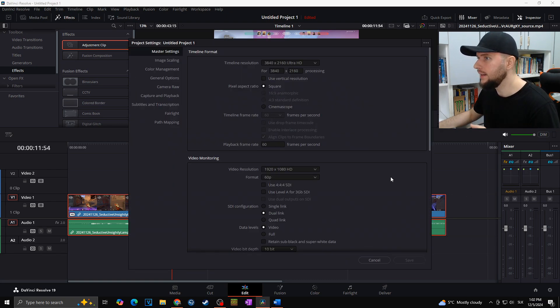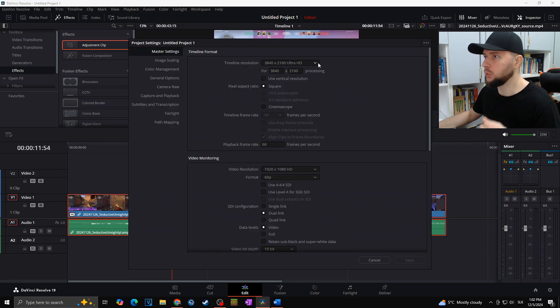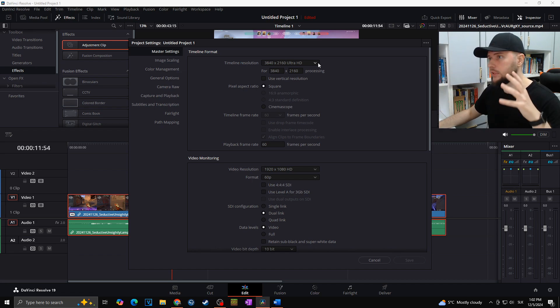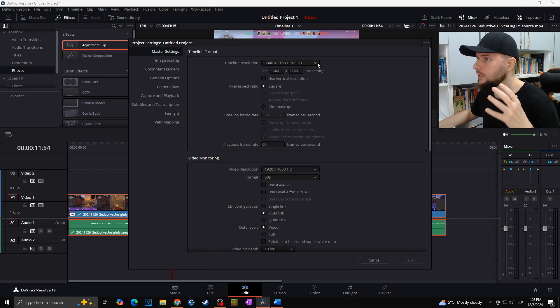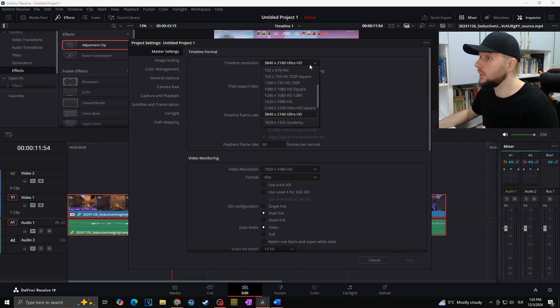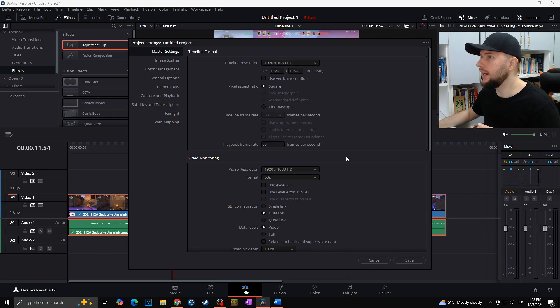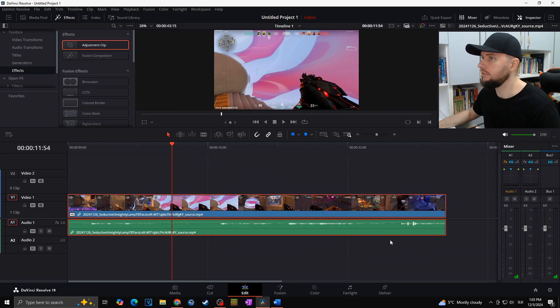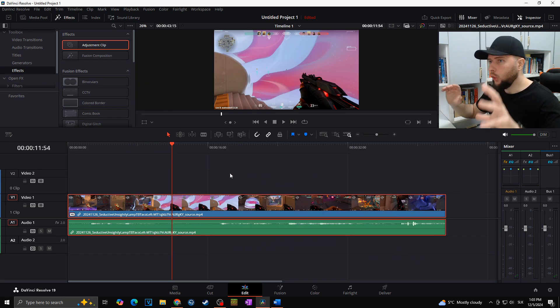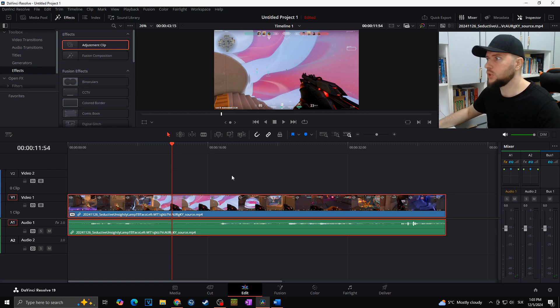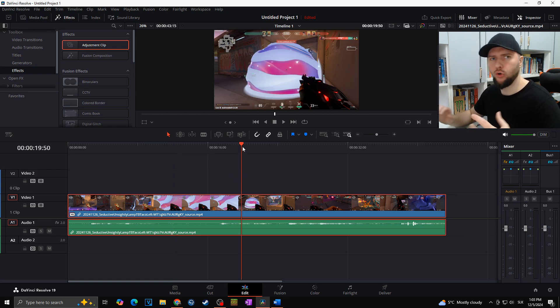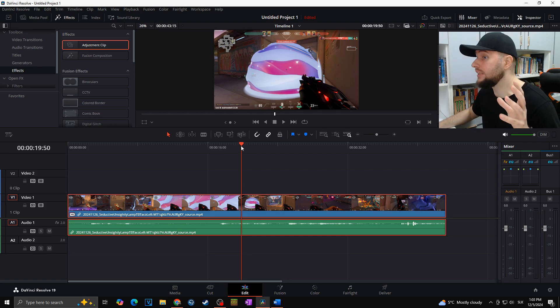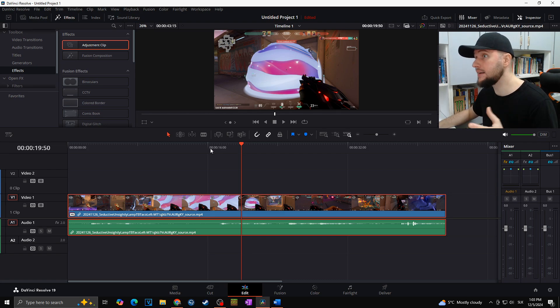So as we can see, our original clip is in the 4K resolution, so let's lower it for the 1920 to 1080 and hit the save. And now all of the timeline resolution has been lowered, and that means it's taking so much less power from our PC. Thanks to which, all the DaVinci Resolve will not only run faster but also smoother.